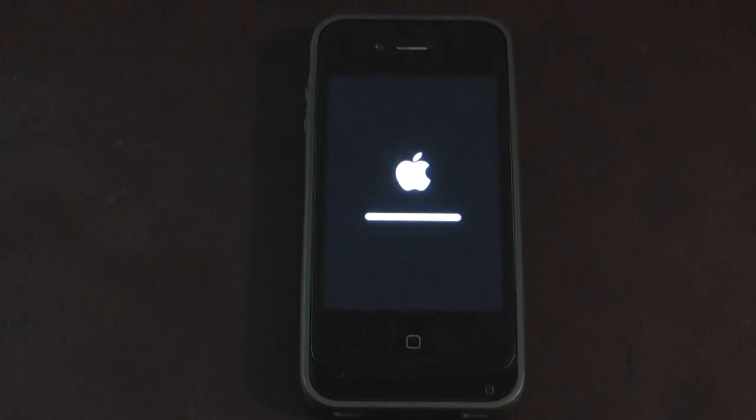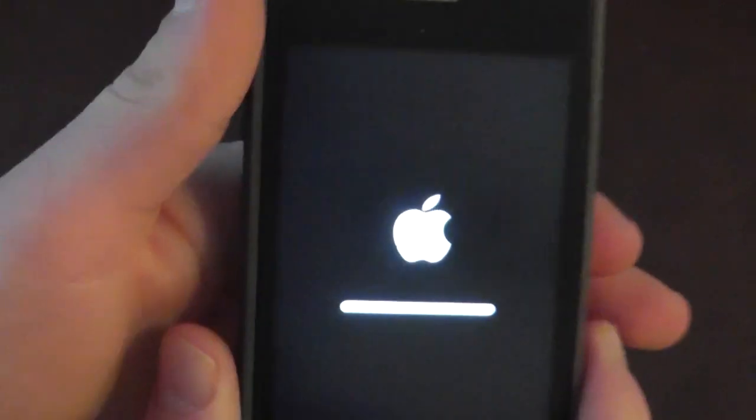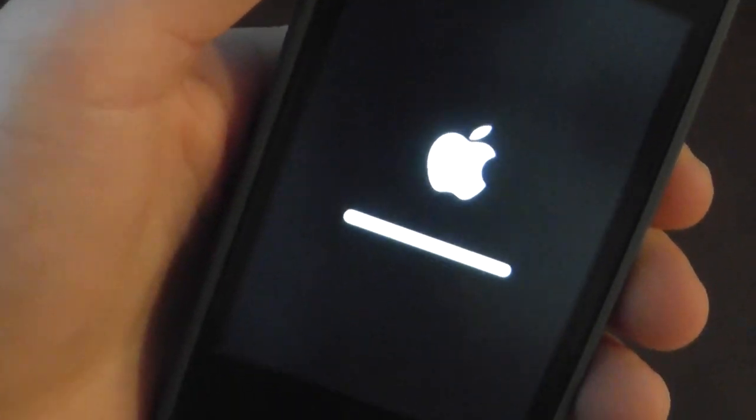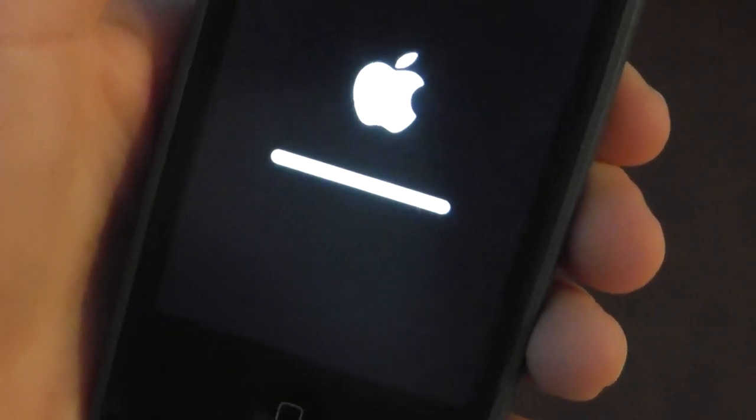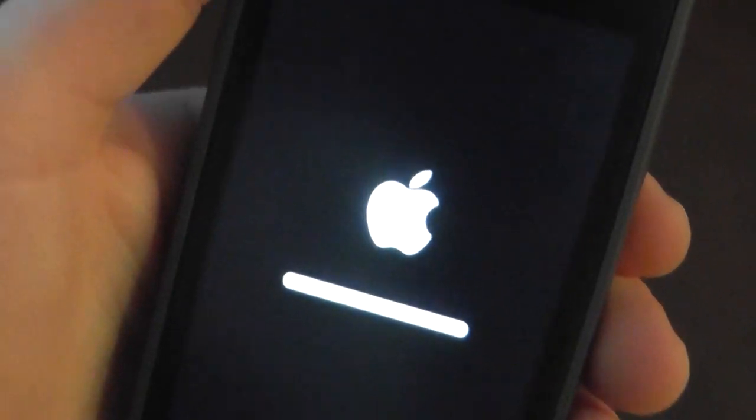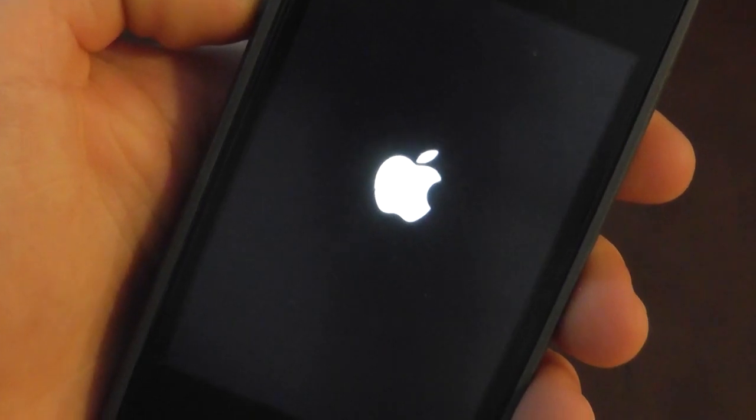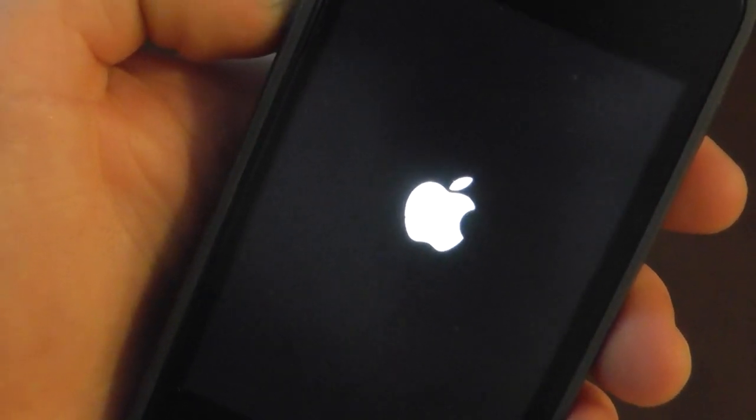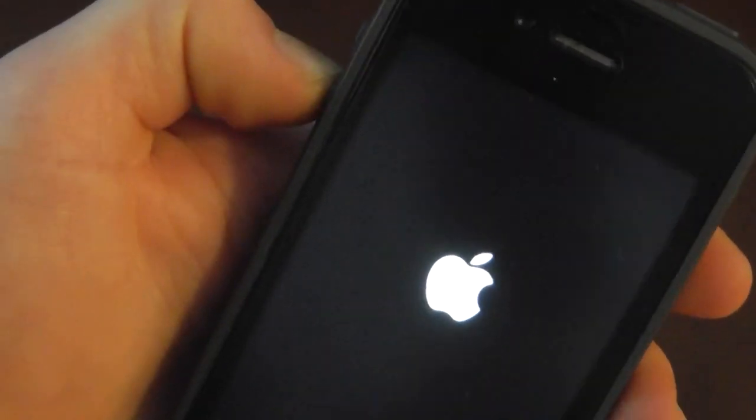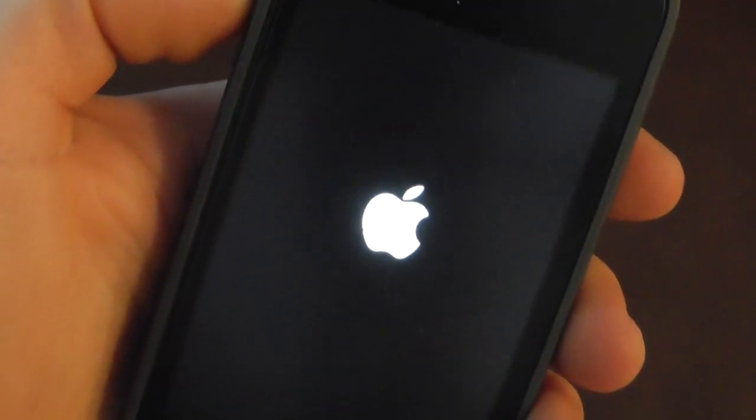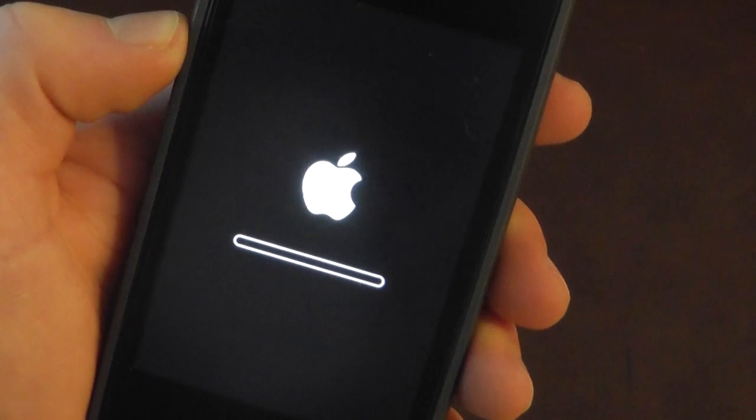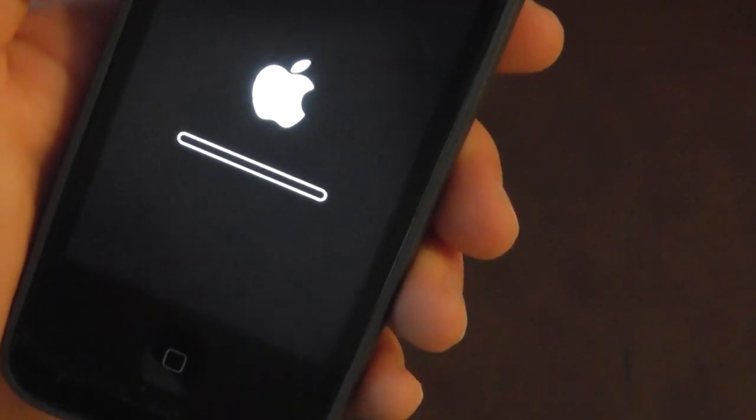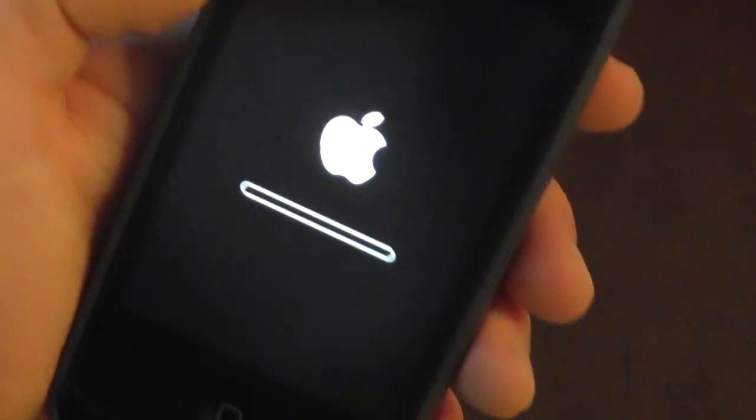All right, so once it's finished all the way with the progress bar, it's going to start rebooting, so just wait a second for that to start happening. As you can see, it just went back to restarting. It's going to load up one more time, then you're going to get iOS 6.1 right on your device.